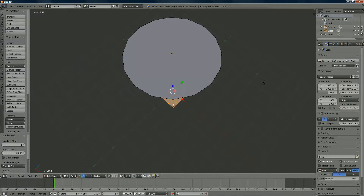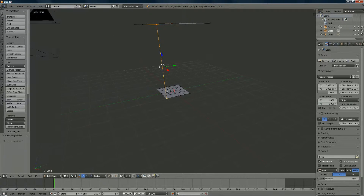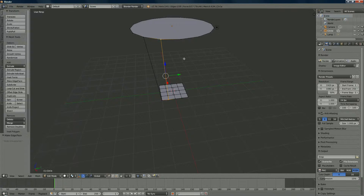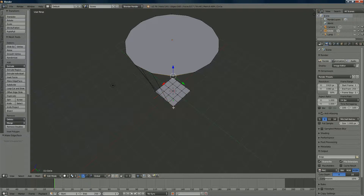Zoom in a bit to make sure you select the correct vertices. Right-click on one vertex, then shift right-click on the next one and press F. Continue to the next pair: shift right-click on that one, press F, and follow around like that using every vertex.